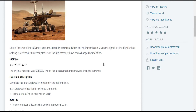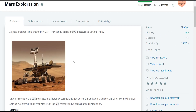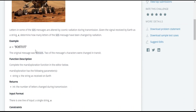This is our problem statement — we need to identify how many characters are changed by the cosmic radiation. It seems a bit difficult, but let's go through an example to understand. So let's consider this example. This is the given string. We need to identify how many messages are altered. The original message was SOS and SOS, but this is the message we obtained because of the alteration by the cosmic radiation.